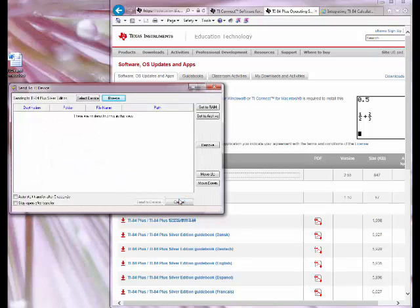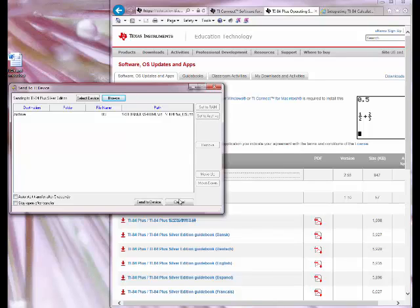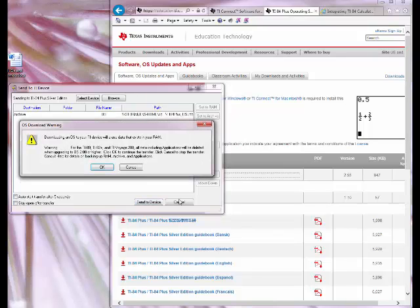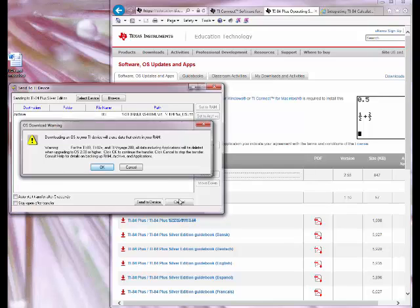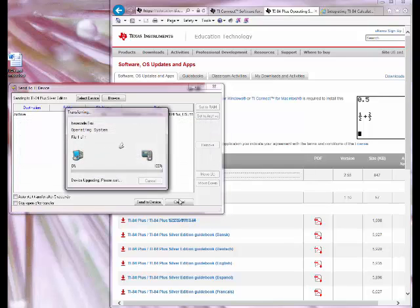I double click on that and it says destination is an archive and now I send to device. You're going to get a warning that it's going to erase all the data which is fine. I'll click on OK and this should take about three to five minutes.